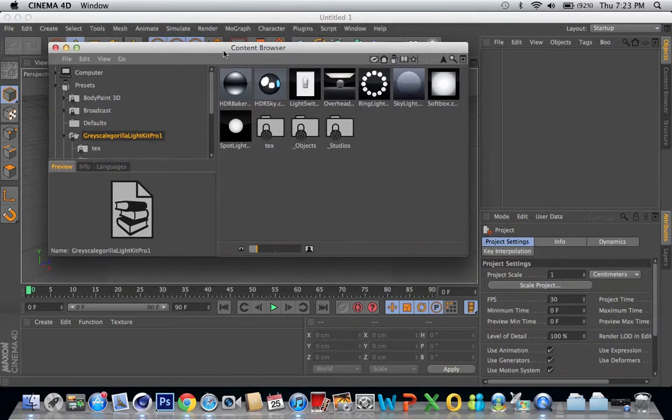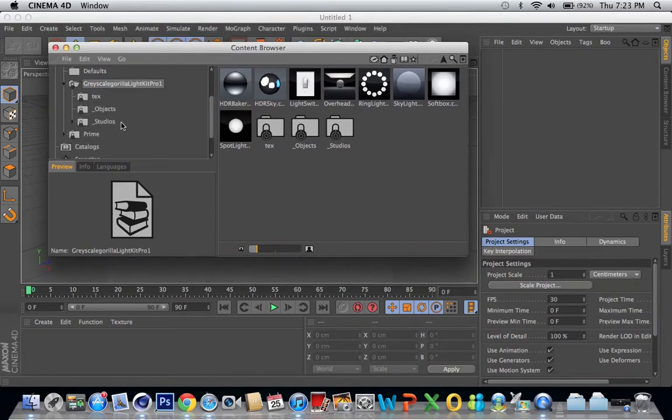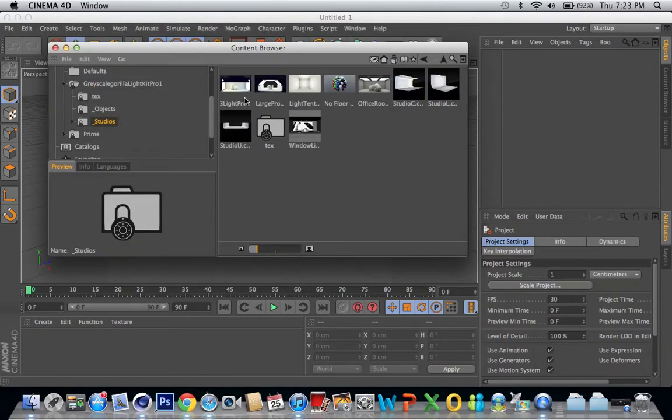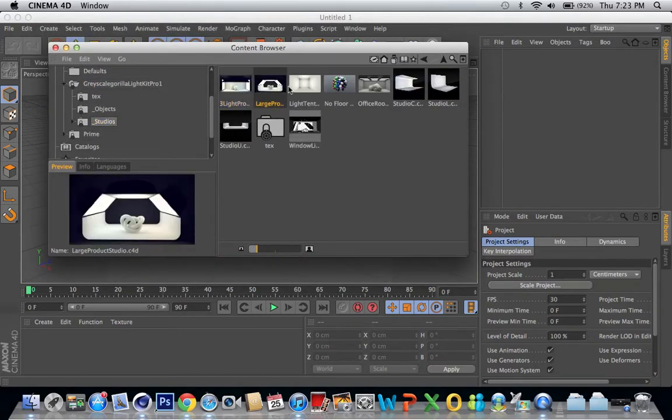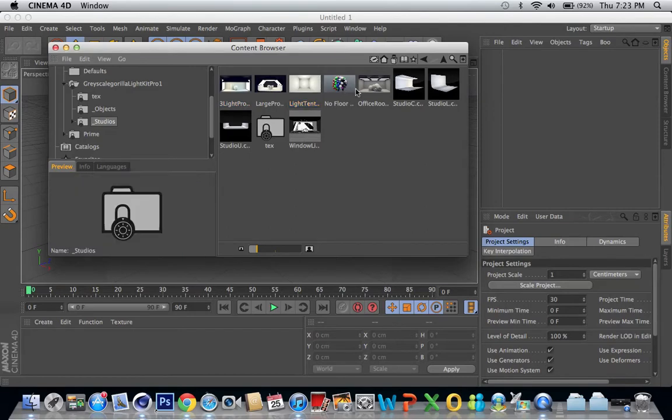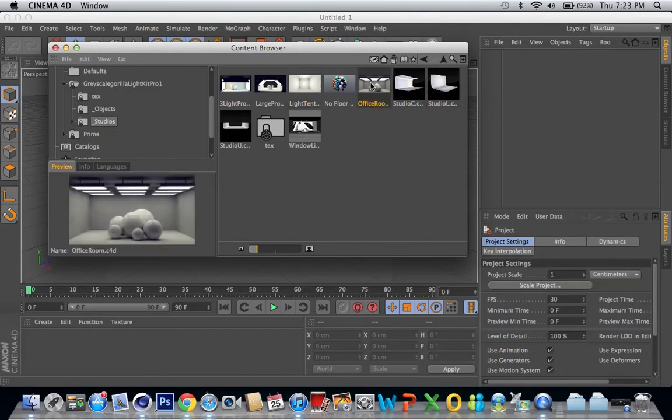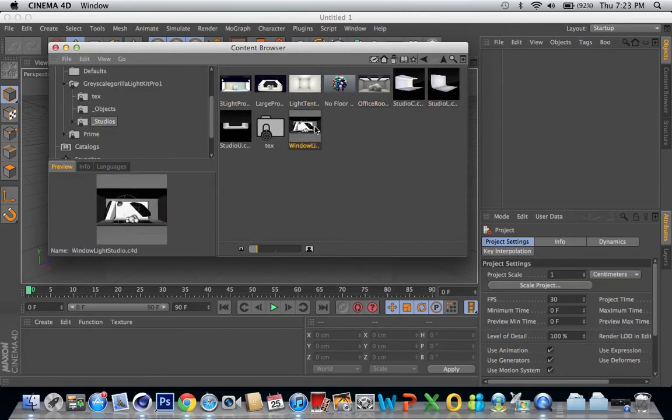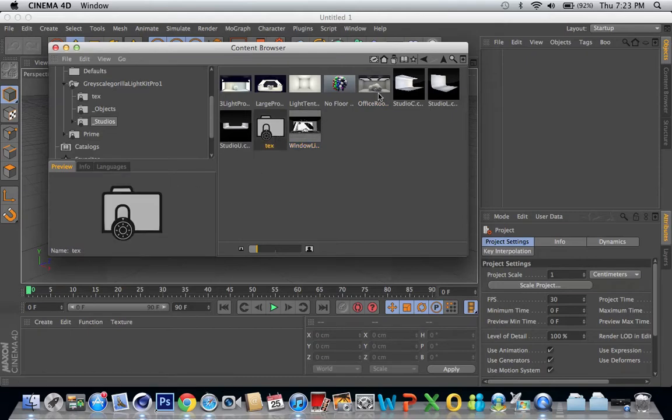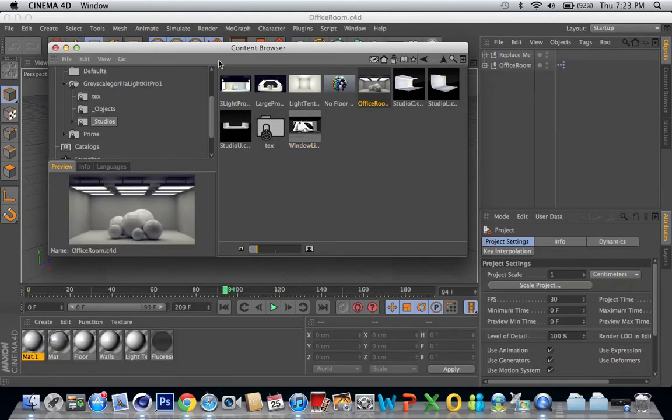is here and there's all this stuff in it, really cool stuff. There's studios, there's all this stuff like this office room which is cool, windows, window light studio, also office room, and then it'll open up